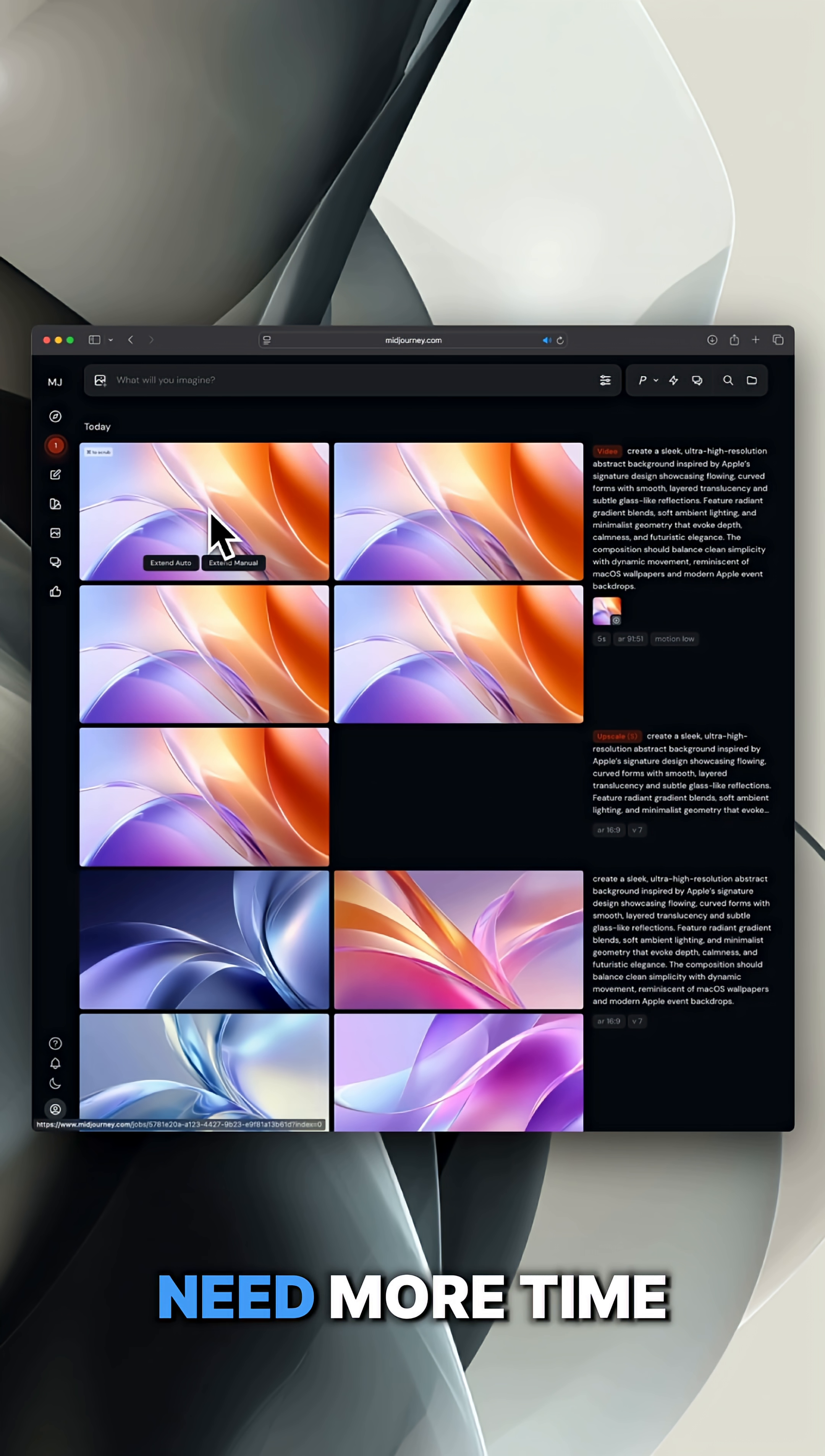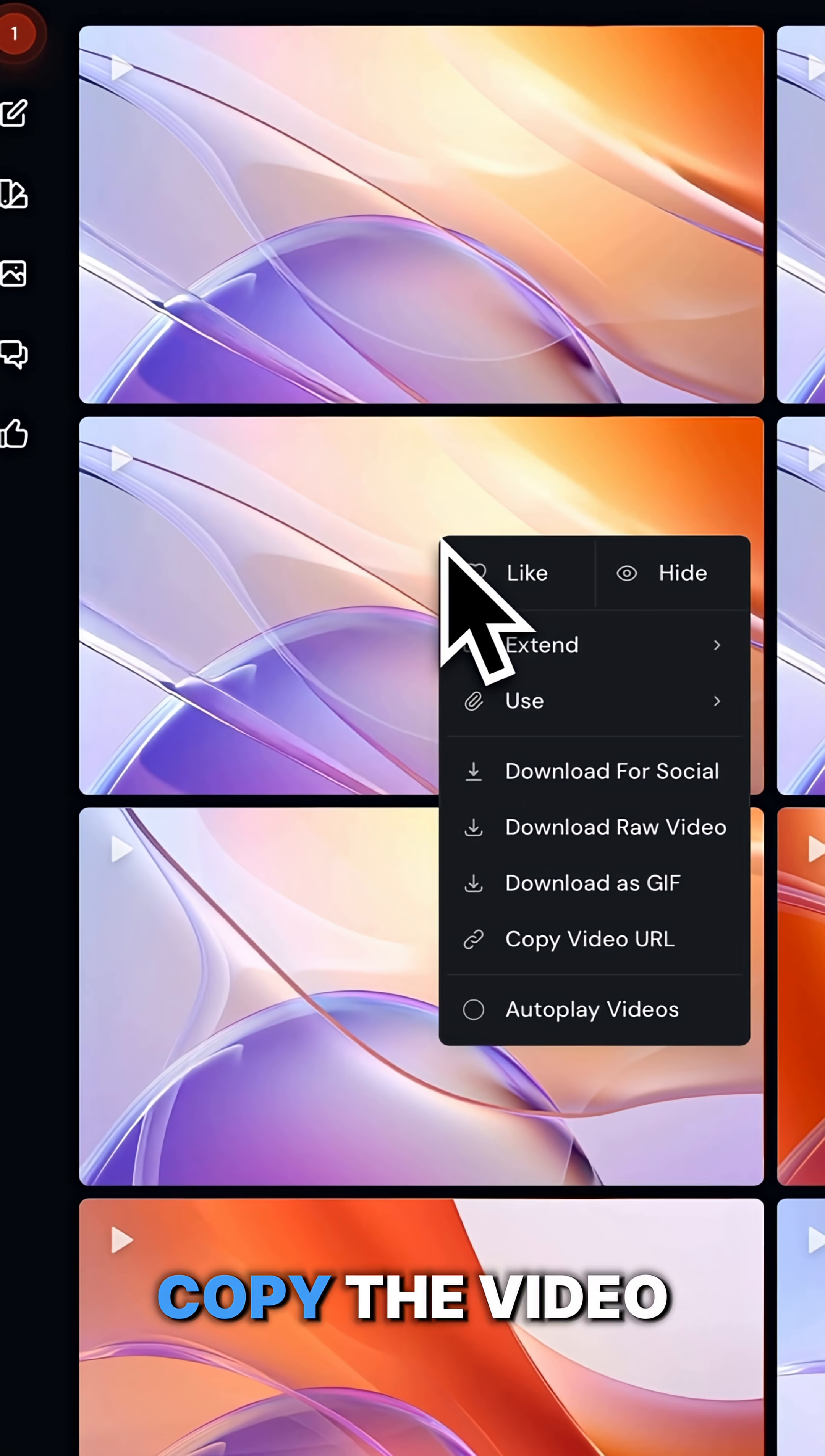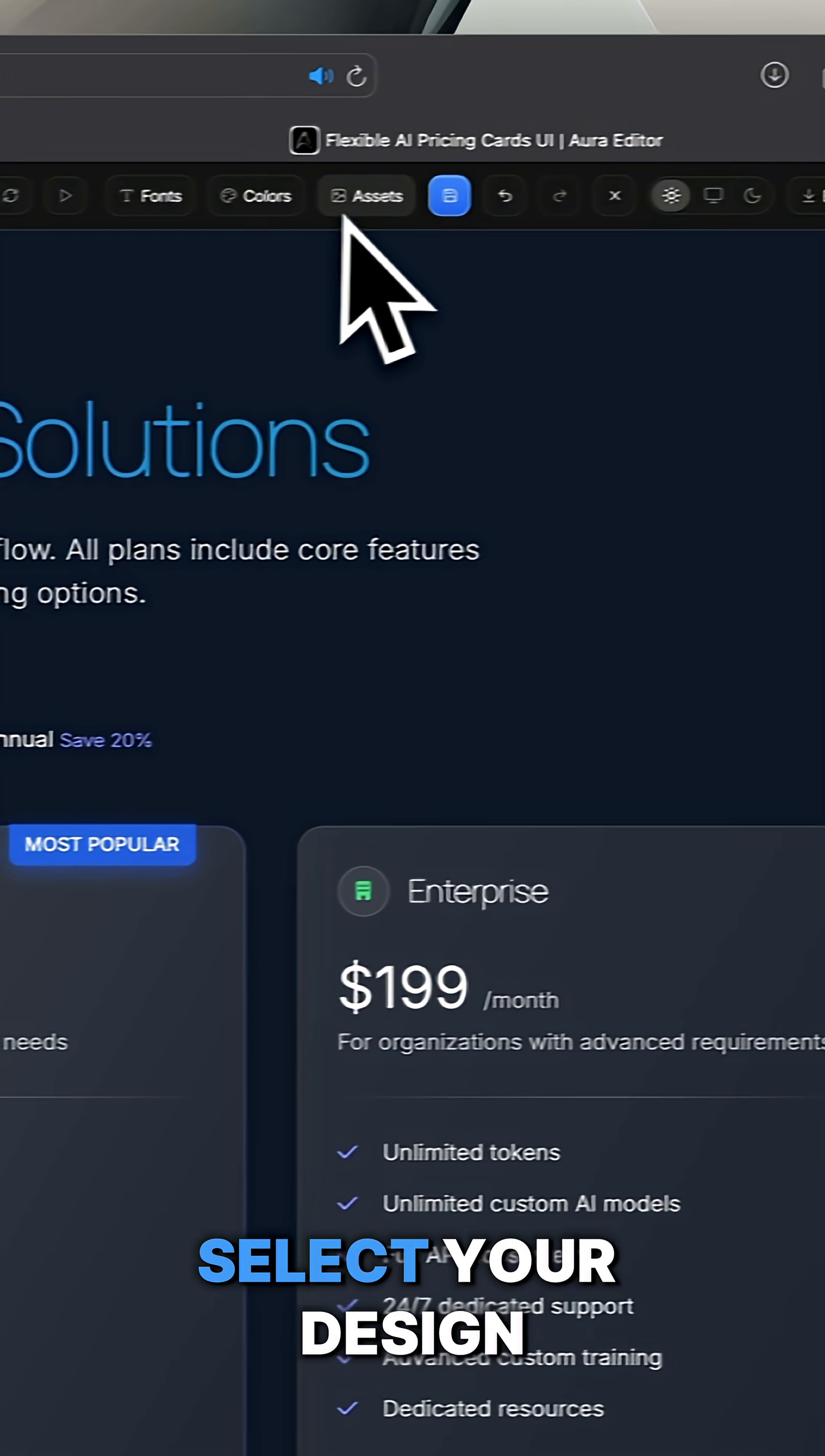And if you need more time, you can easily extend it. Once the animation is ready, copy the video URL and then head back to Aura.